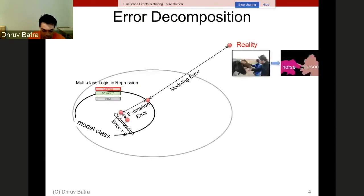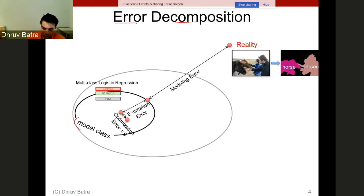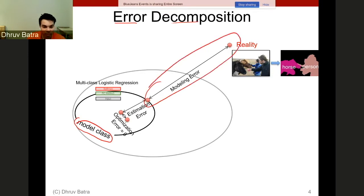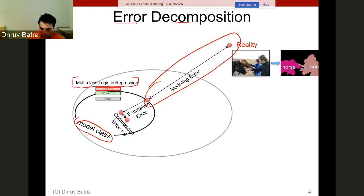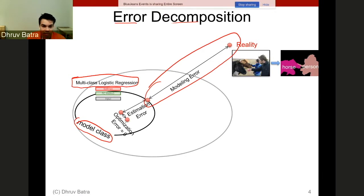My thoughts on the paper relate pretty heavily to things we've been talking about in class. We've been discussing error decomposition — this idea that you decide a model class, and at the onset of that decision you pay something called the modeling error. Then you have optimization and estimation errors within that model class. One question is: why this model class? Why multi-class logistic regression, or why ResNet, why AlexNet?